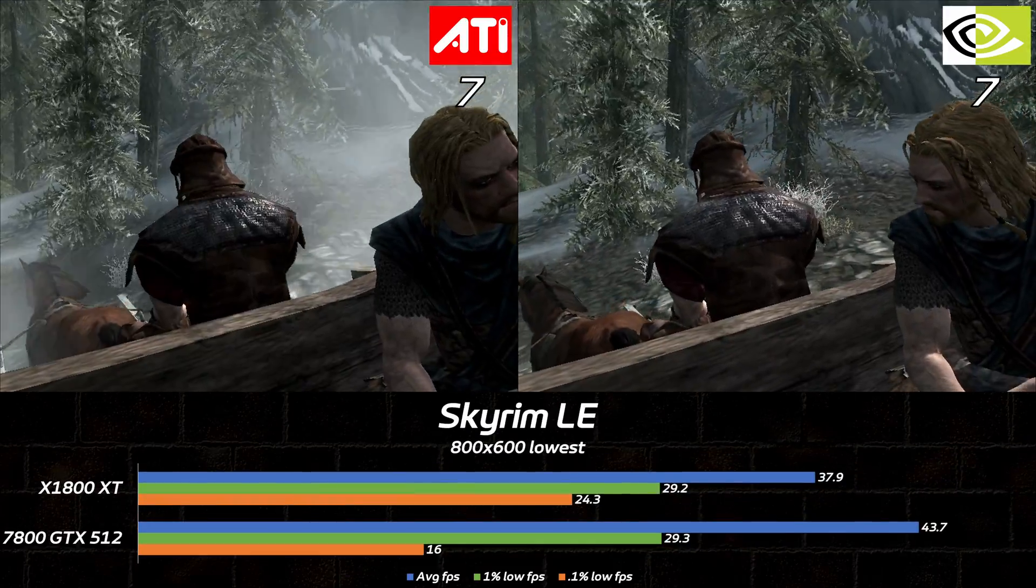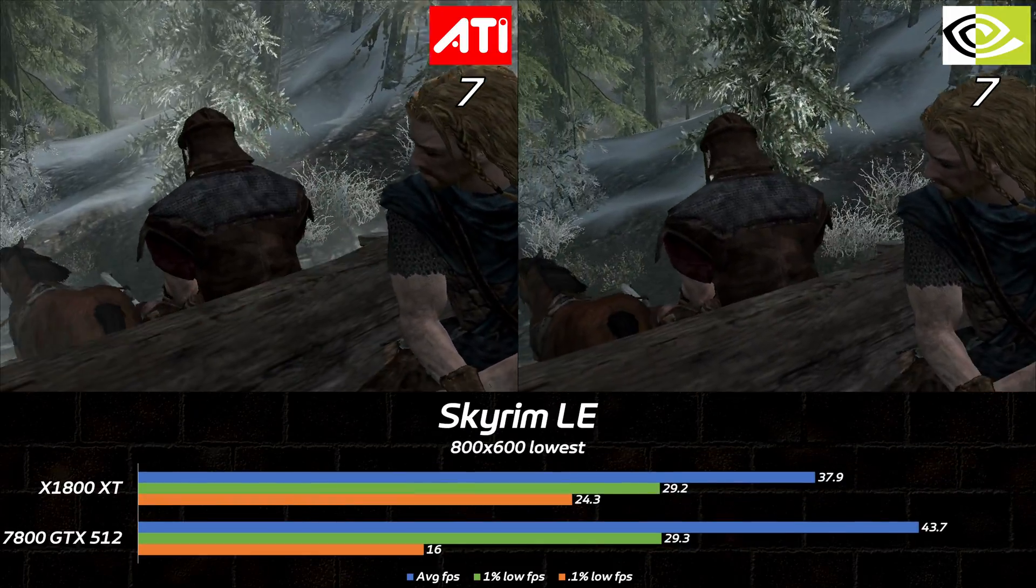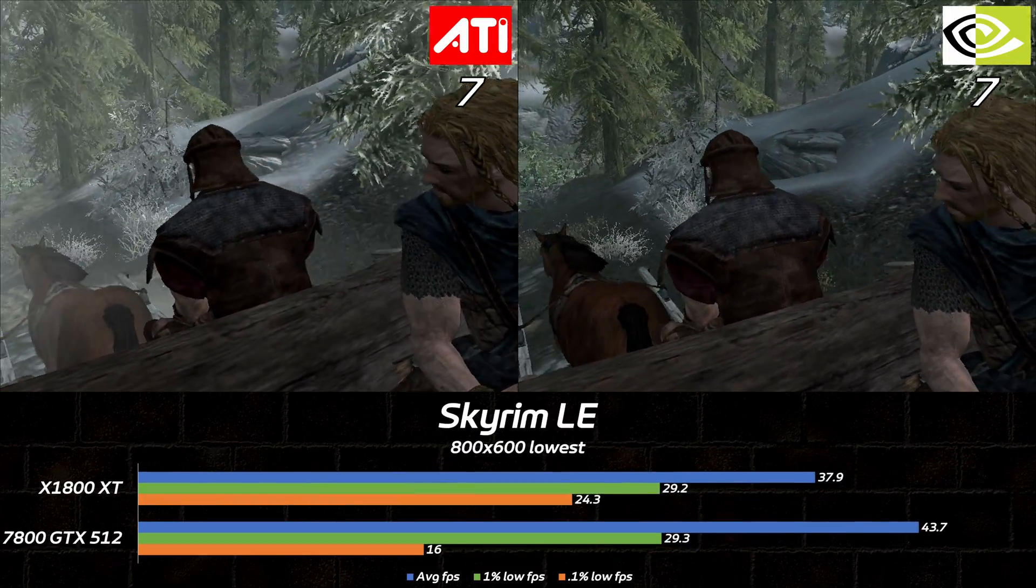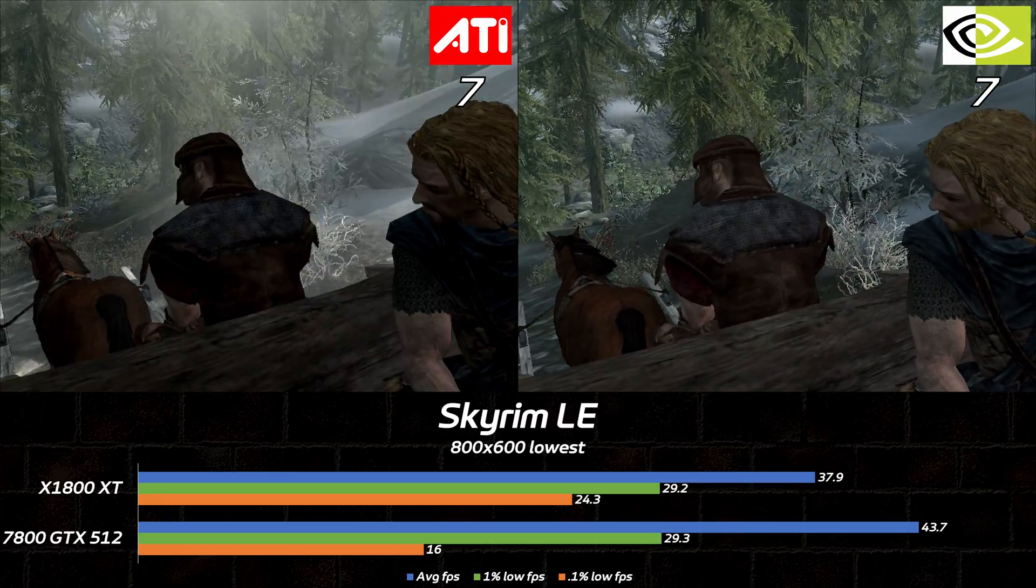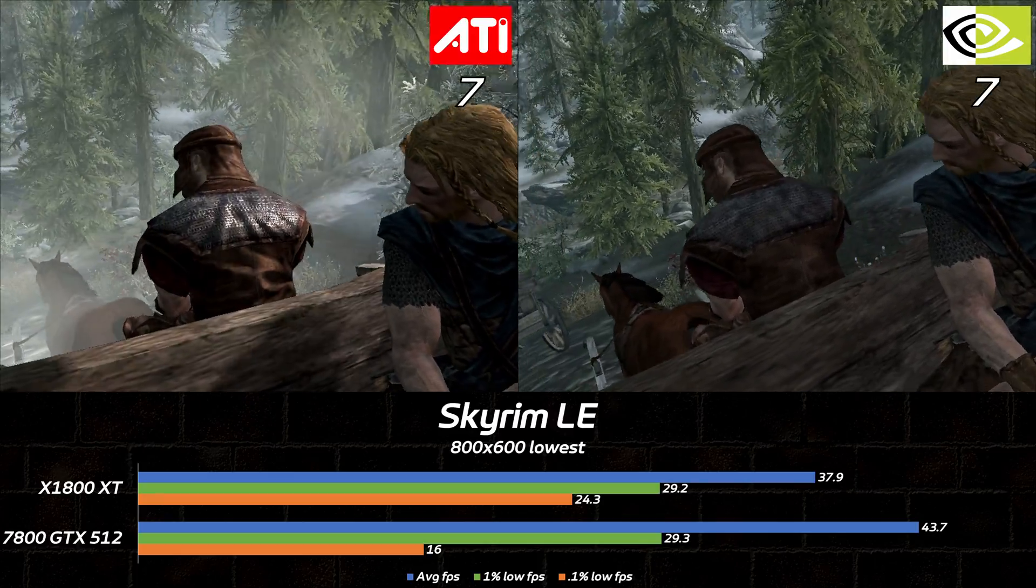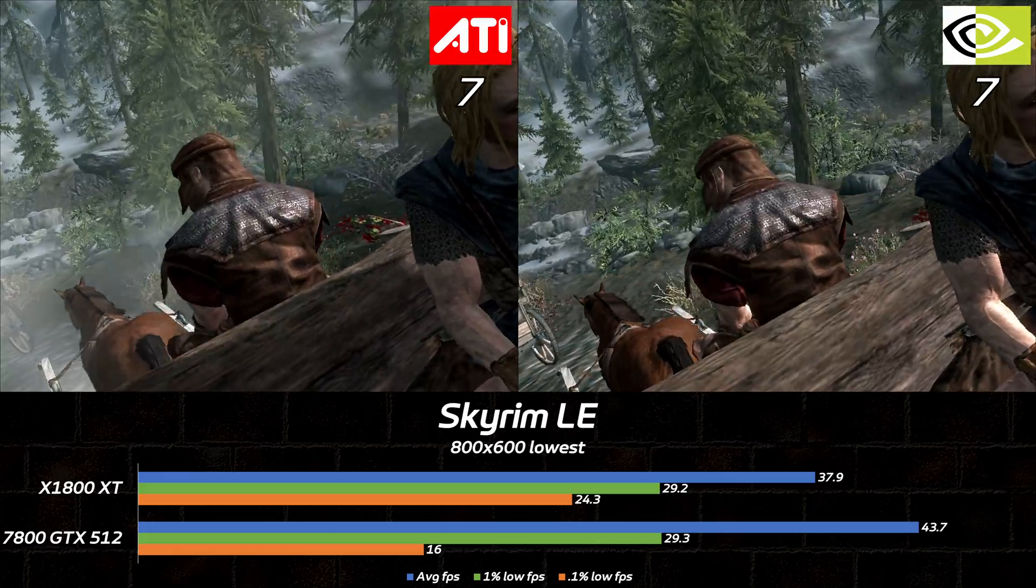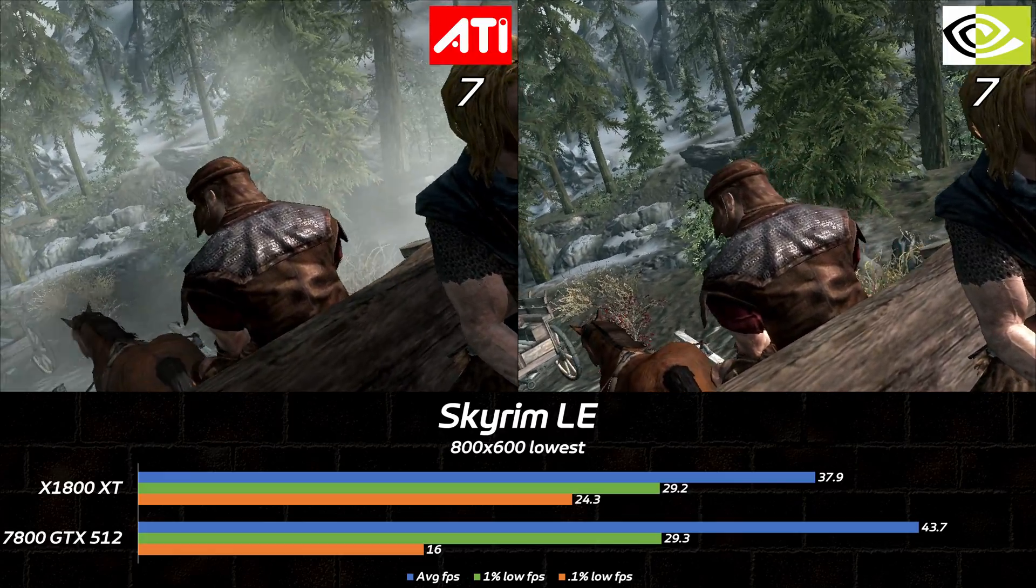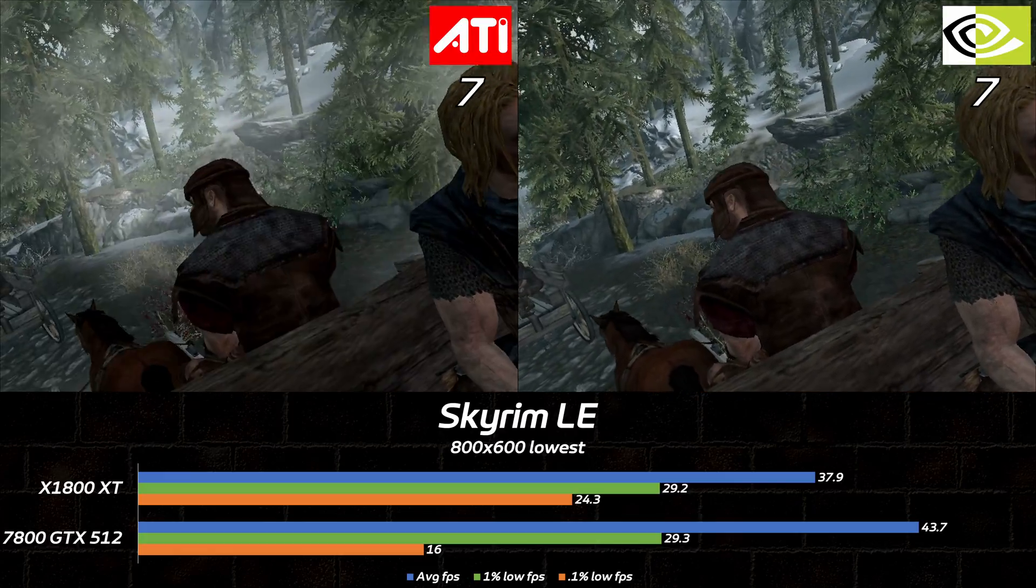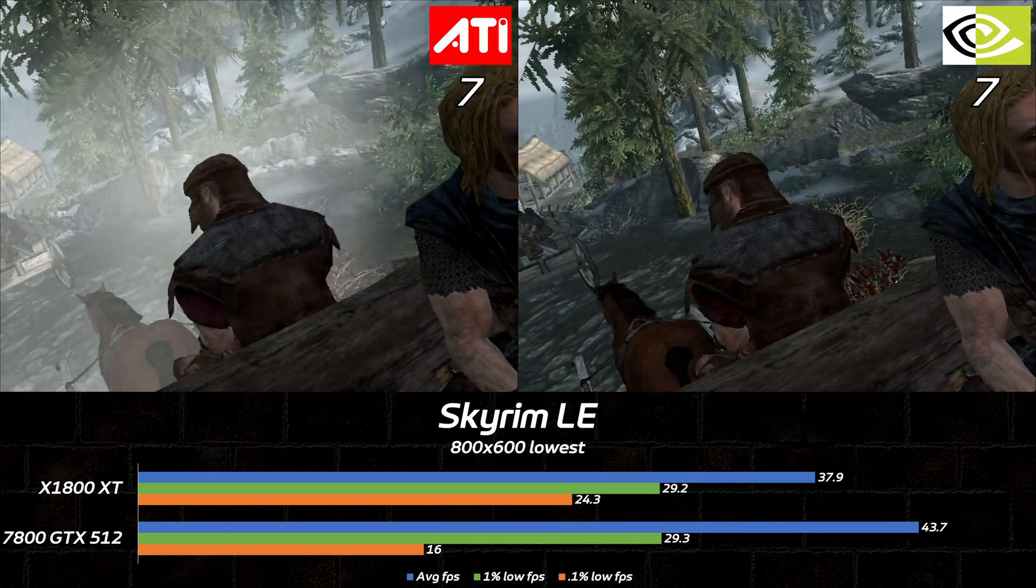Last but not least, Todd Howard Simulator 5's opening cart ride might look like a win for the 7800 GTX, but look closer and you'll see the lighting isn't quite right. The whole scene swings between shadowed and bright, seemingly at random, while the X1800XT looks like you'd expect. For this and the healthier 0.1% lows, it's another point for Team Red.